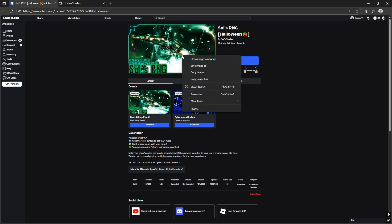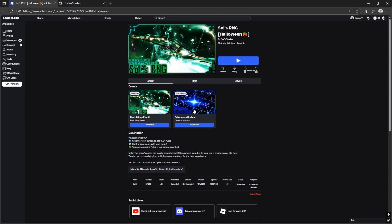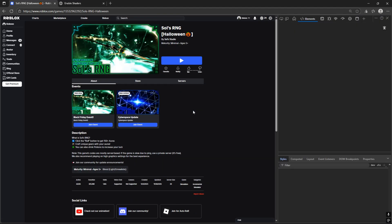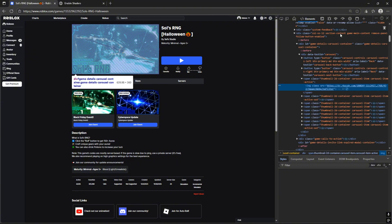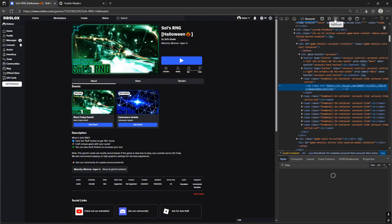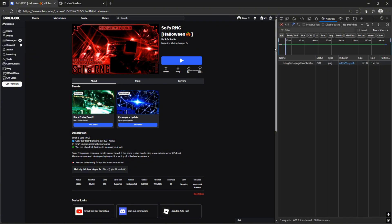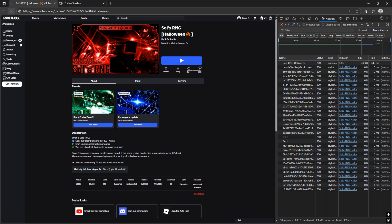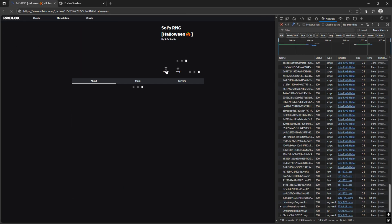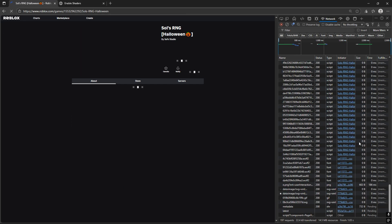Now right click and press inspect. Click the network tab. Sometimes it has a Wi-Fi icon. Refresh the page and scroll up to the game name. It has graphics file.